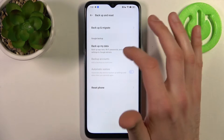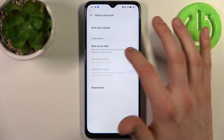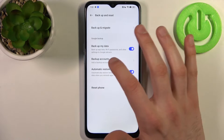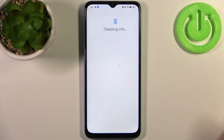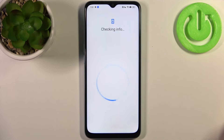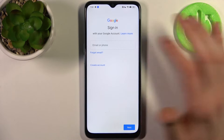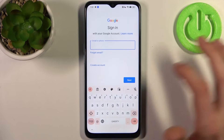Here in the Google Backup section, enable Backup My Data and then go to Backup Accounts. In order to add the backup account, you'll need an internet connection to perform it.